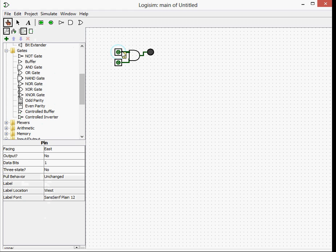So if one of them is on, nothing happens. If the other one's on, nothing happens. If neither of them are on, nothing happens. But if both of them are on, it outputs true.